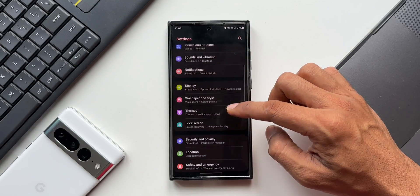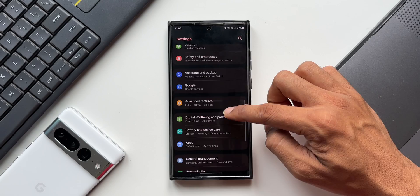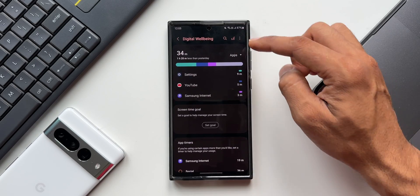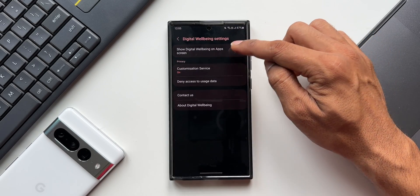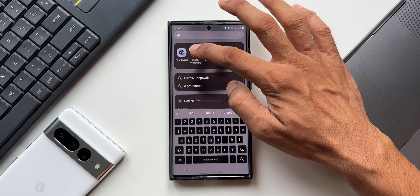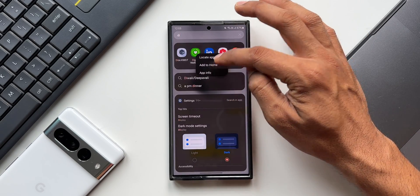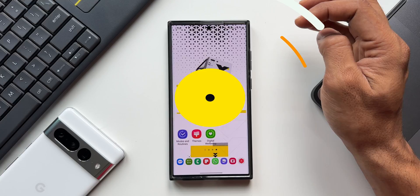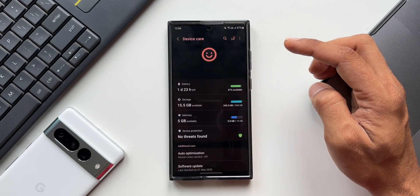The third one is Digital Well-being and Parental Controls. Tap on it, then tap the three-dot menu and go to Settings. You'll find 'Show Digital Well-being on App Screen' — just enable this toggle to get the icon on the app tray and bring it onto the home screen.